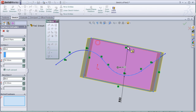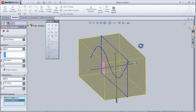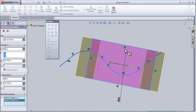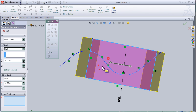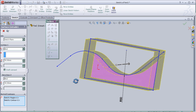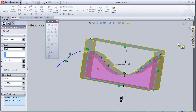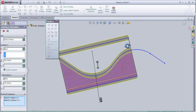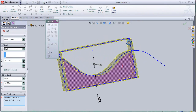We can also choose another contour, as you can see here.